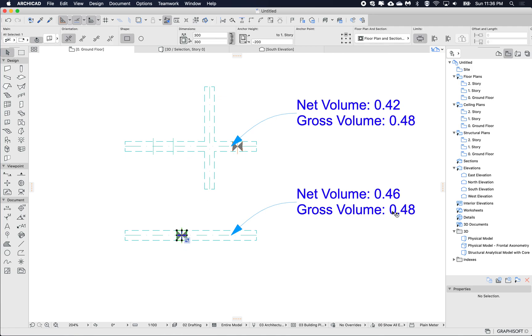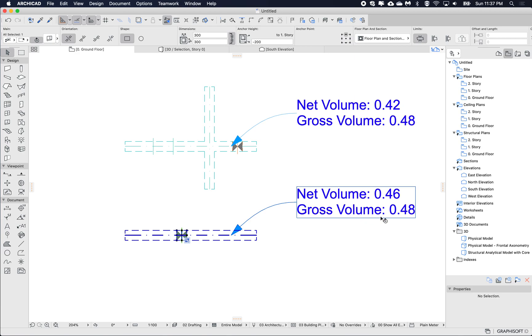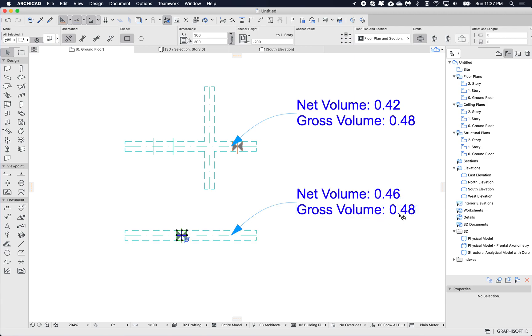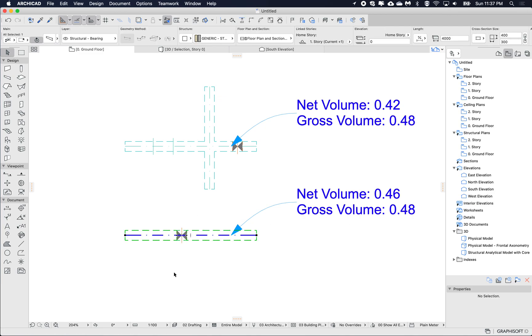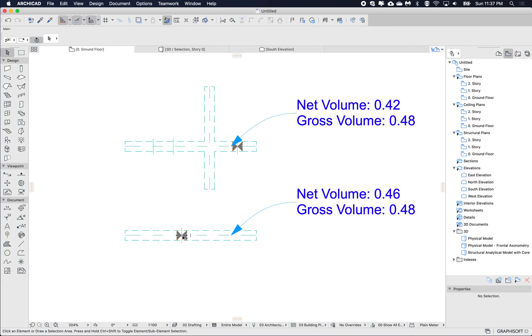So this gross volume didn't exist in 22 and before and it wasn't supported I think for the initial ARCHICAD 23 update, but I think the first or second update now supports this gross volume.